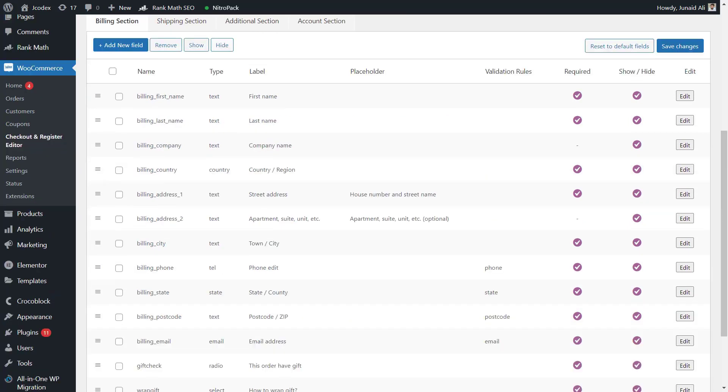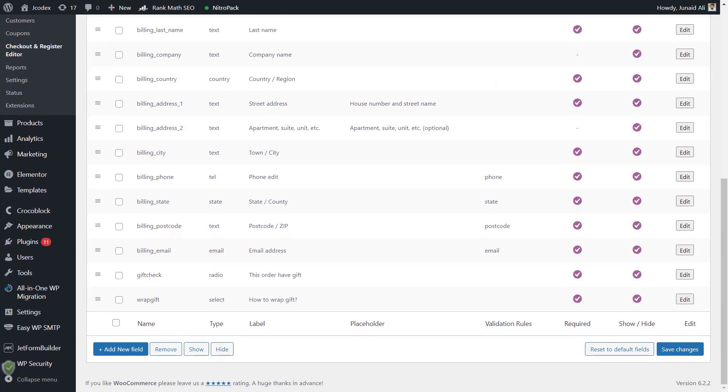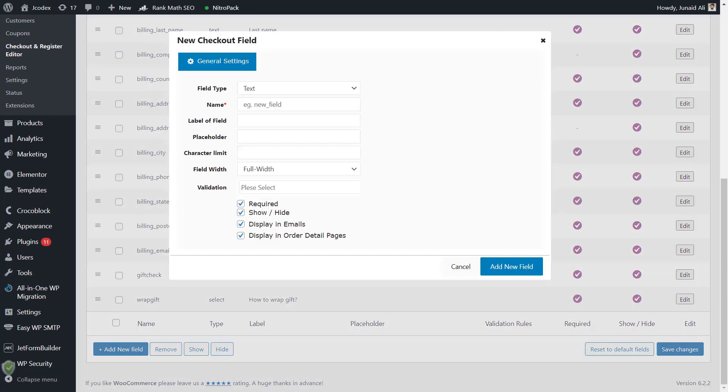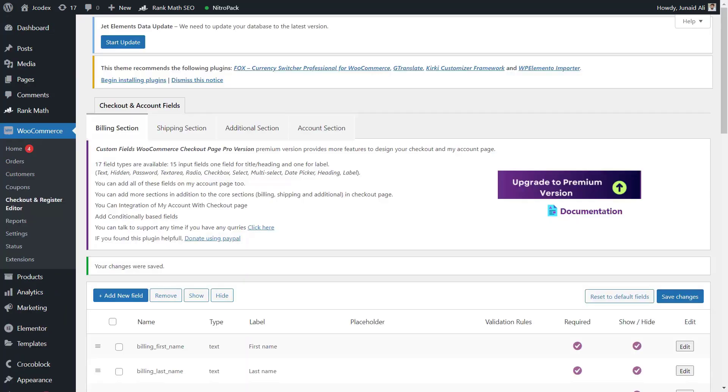Now let's see how you can create a custom checkout field. Click on Add New Field button on the new checkout field window. Just add field name and label, and click on Add New Field button. Then that's it, you have created a checkout field.